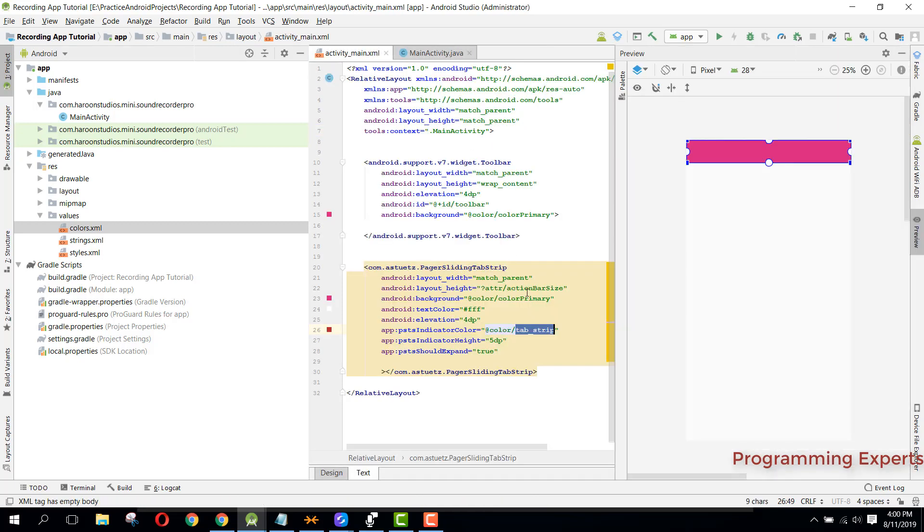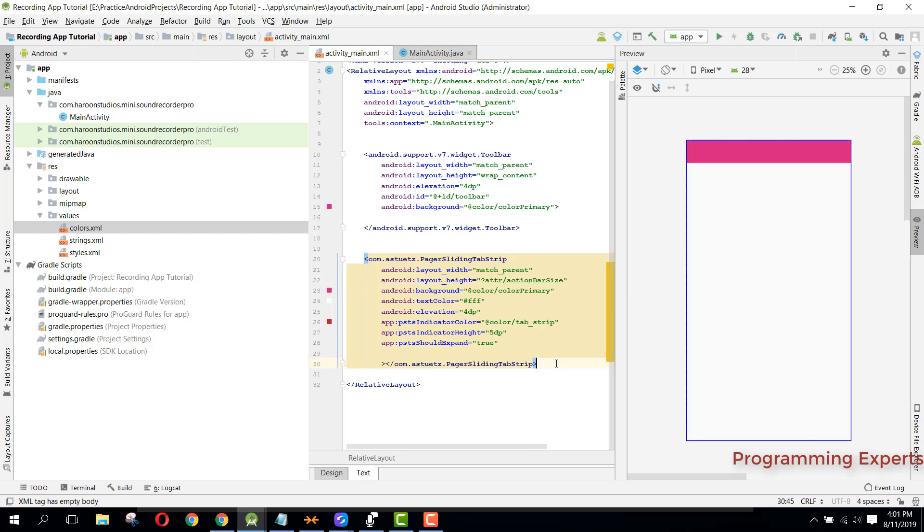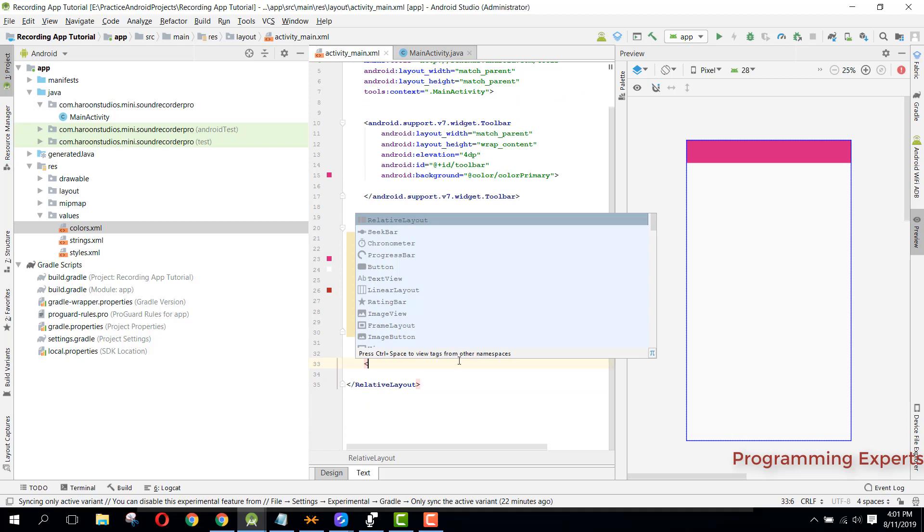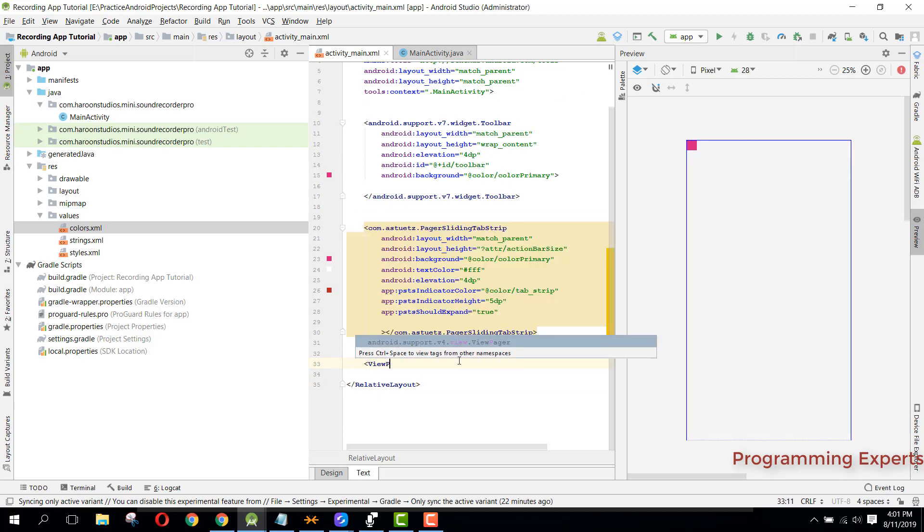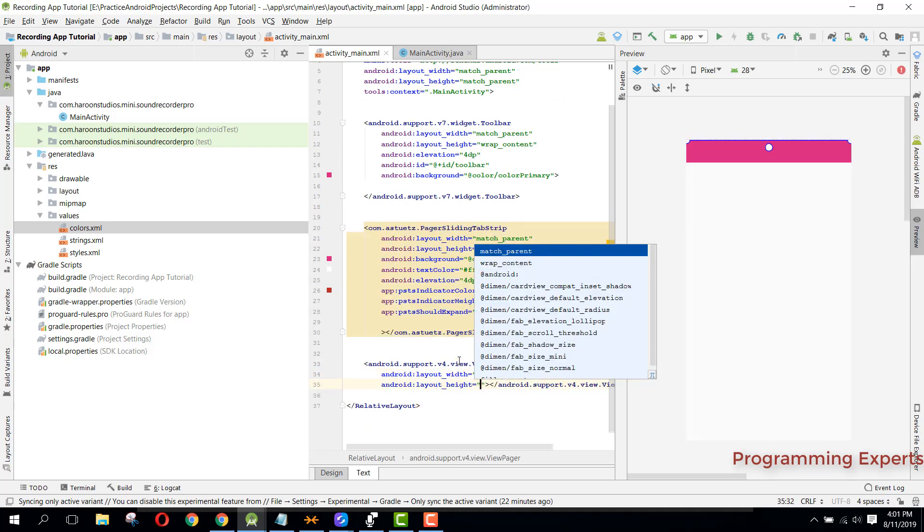So now we have this tab strip here. Then we now need to have a view pager that will be with the fragment layout. Here we can say view pager and it will be match parent and the height will be 0 pixel. And then we can set the weight.